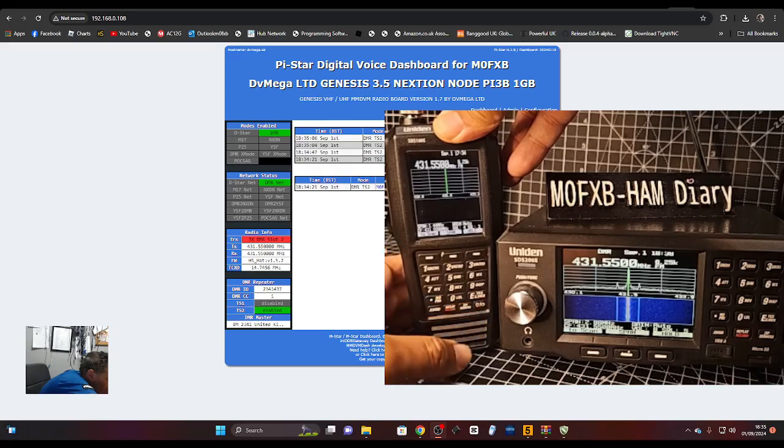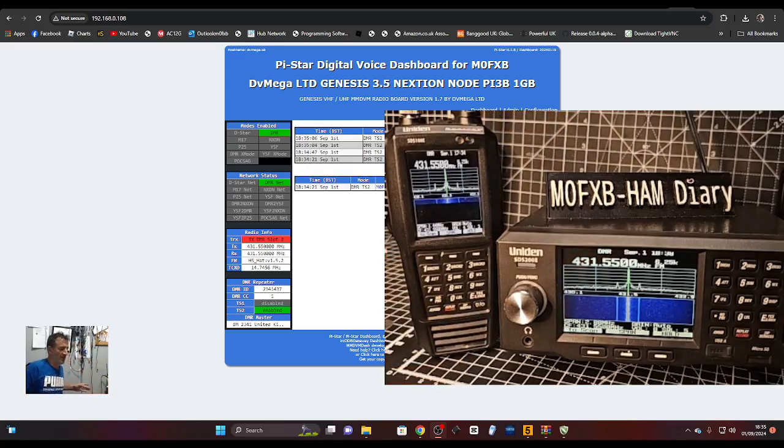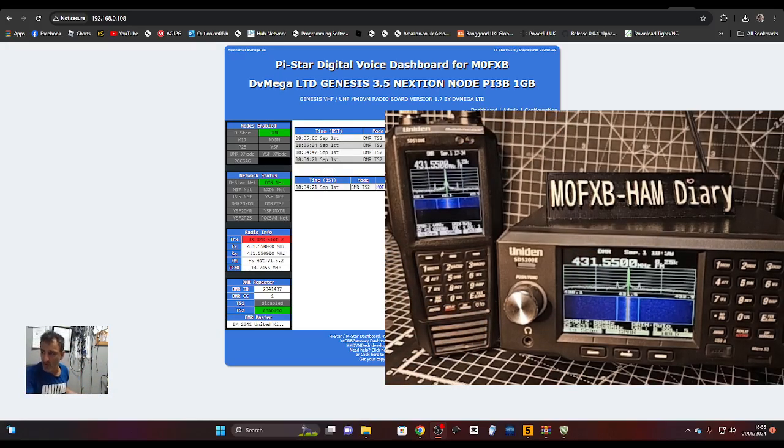On both now. Yes, DMR works. Bye for now.